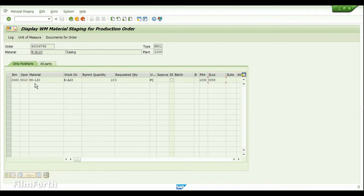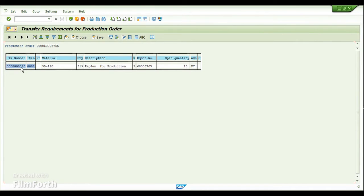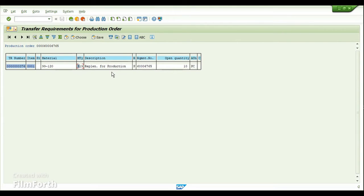We can also see the storage location. To find the transfer requirement number, click on the 'Documents for Order' icon — and now you can see the TR number. The purpose of this transfer requirement is replenishment for production: we are moving inventory from our warehouse to the production storage location. After that we do the consumption through movement type 261, but initially we are just moving it from the warehouse to the production storage location using replenishment movement type 319.